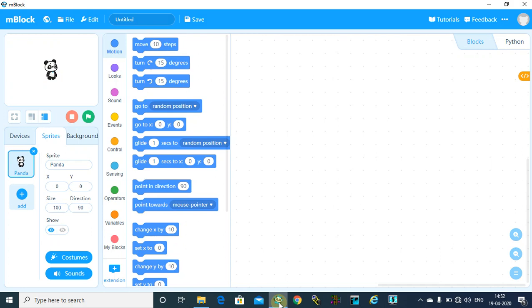You can use your normal Scratch programming software or this software for making the code. The code will be the same. You will find all the blocks similar with your Scratch programming. So let's get started. First,